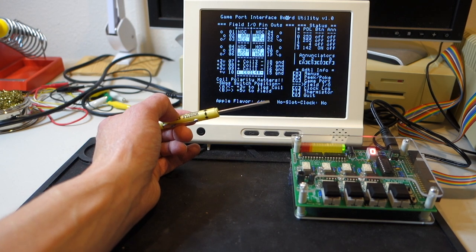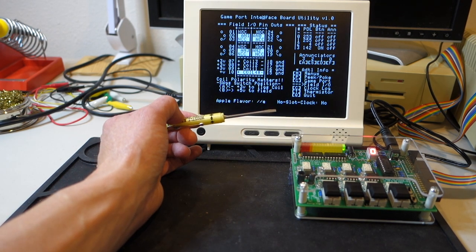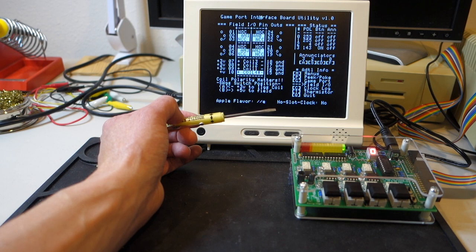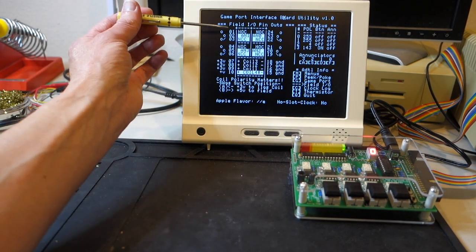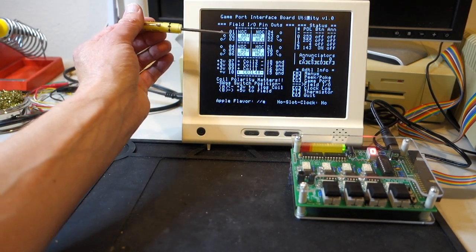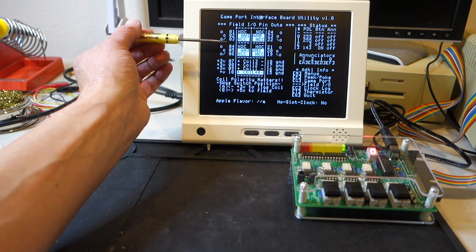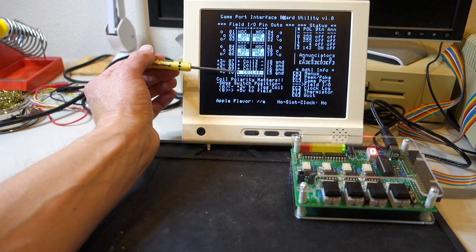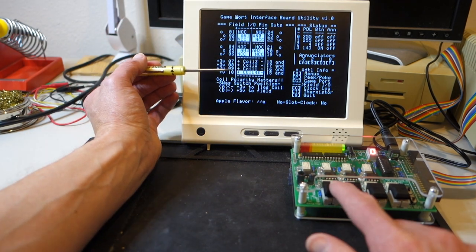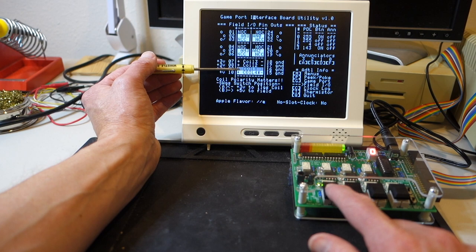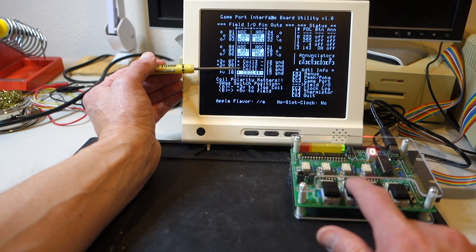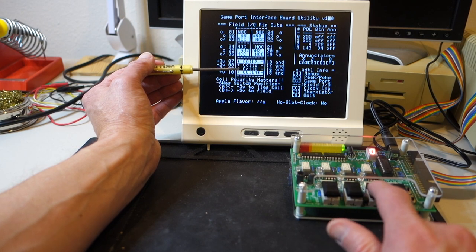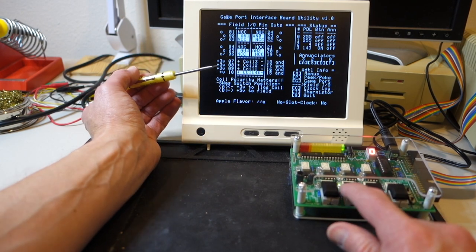If I hit O for field input-output, this is kind of a really low-level view of what's going on in the Gameport interface board. As you can see, it has the state of all the enunciators, the inputs and outputs, the four coils. And when we push these, you can see what's actually happening, coil 1, coil 2, coil 3, and of course, coil 4 doesn't do anything.